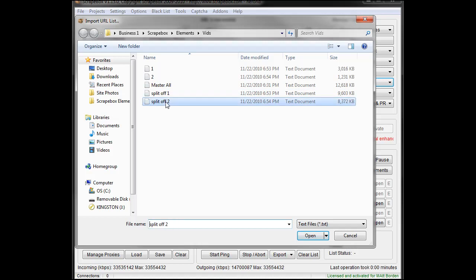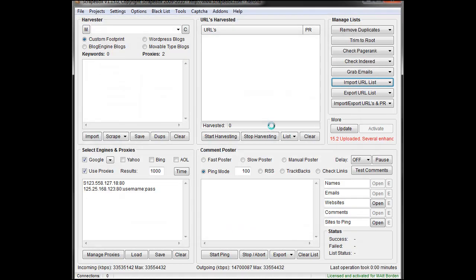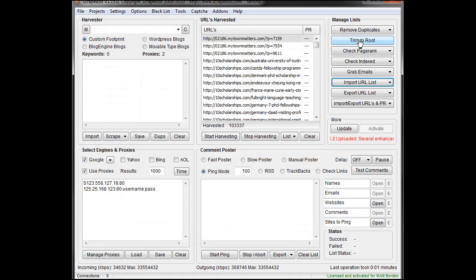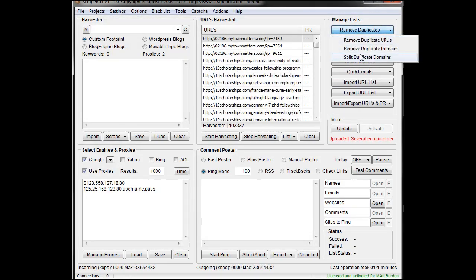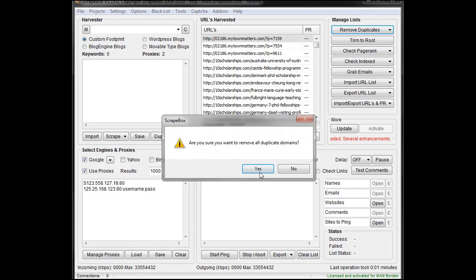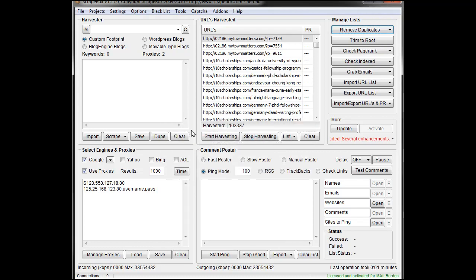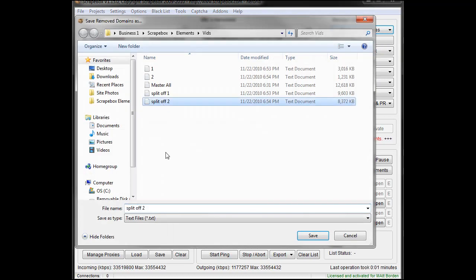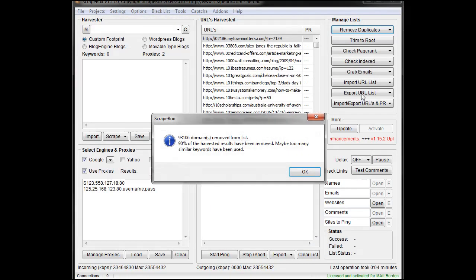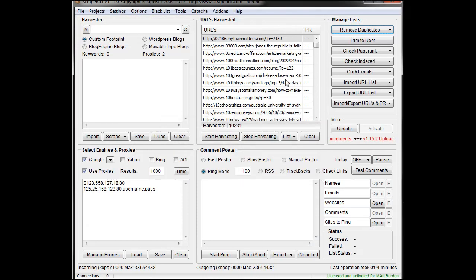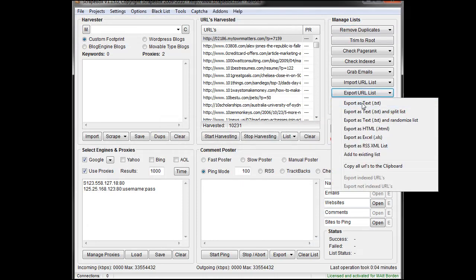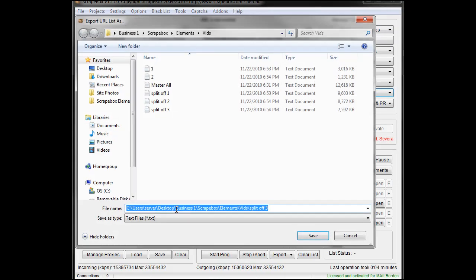One more time, bring it in, bring off SplitOff2, split off the duplicate domains, call this SplitOff3, and once again, one URL from each domain that was left, and then number three.